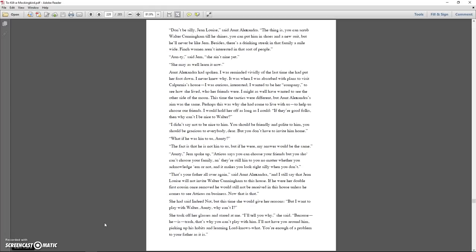Don't be silly, Jean Louise, said Aunt Alexandra. The thing is, you can scrub Walter Cunningham till he shines, you can put him in shoes and a new suit, but he'll never be like Jem. Besides, there's a drinking streak in that family a mile wide. Finch women aren't interested in that sort of people. Auntie, said Jem, she ain't nine yet. She may as well learn it now.